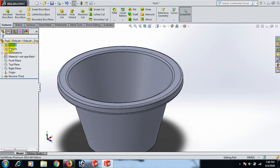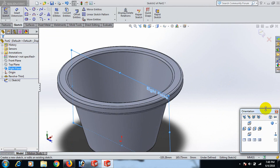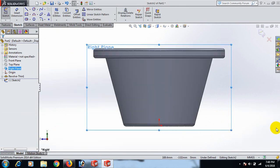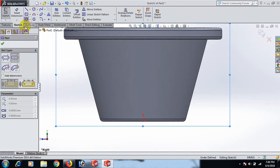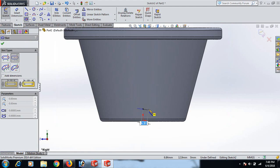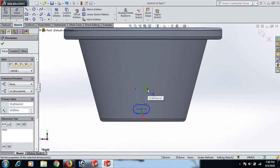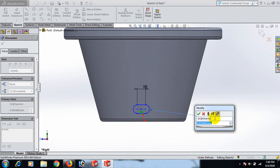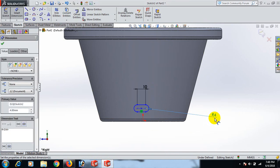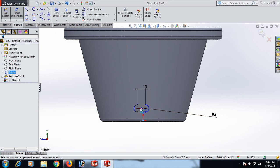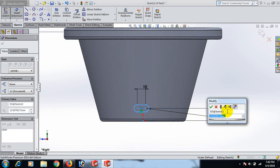Now go to Right Plane and Sketch. Go to the normal tool and draw a slot — center point slot here. Set the dimension to 10 and the other dimension to 4. Select this point and this point, dimension 10.